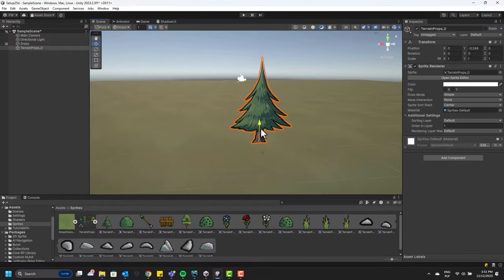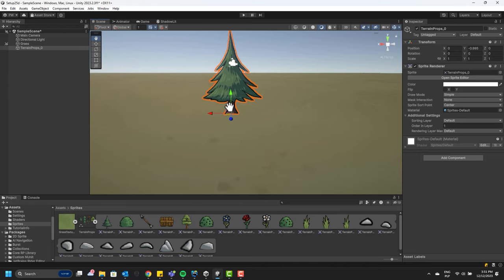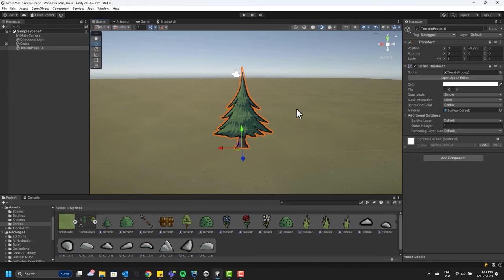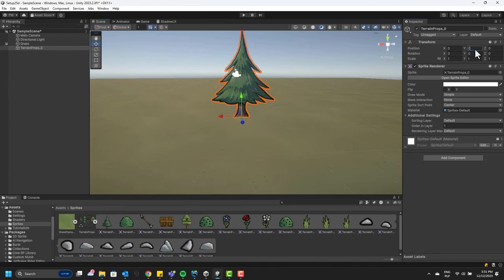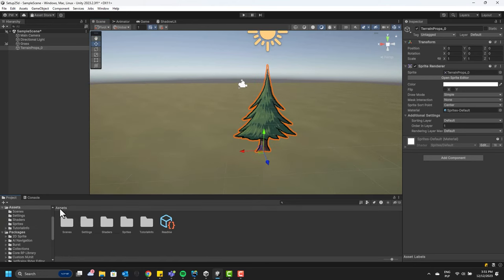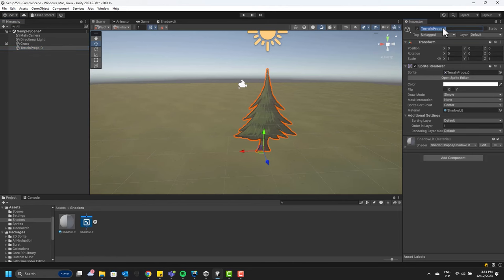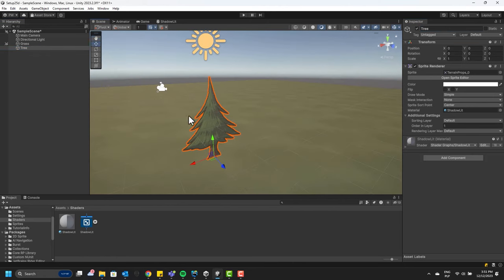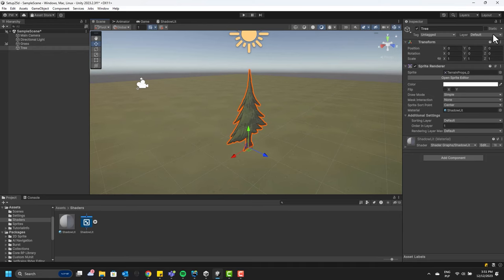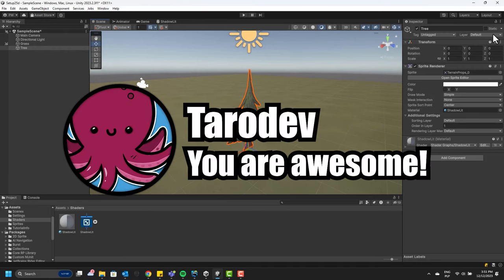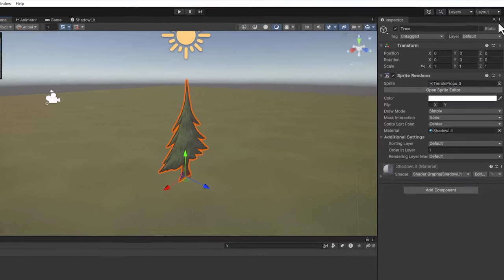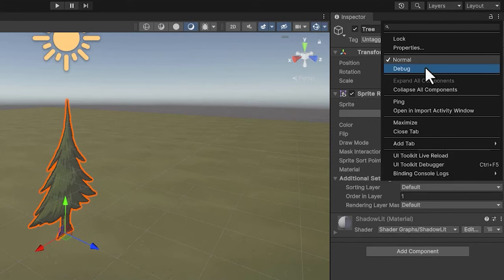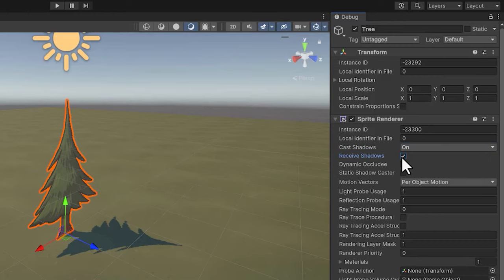Of course, alternatively, I could change the grass to be in the background layer or something like that. Now because I want my tree to respond to light, I simply drag our material onto it. Fantastic! Would be great to have shadows. And for that, I'm going to use a simple trick I learned from Tarot Dev. To see the shadow settings, we need to change the inspector mode from normal to debug. Then we change the cast shadows to on and check the checkbox next to receive shadows.